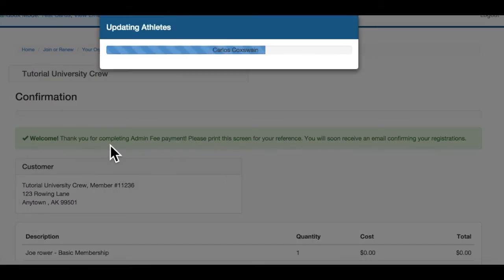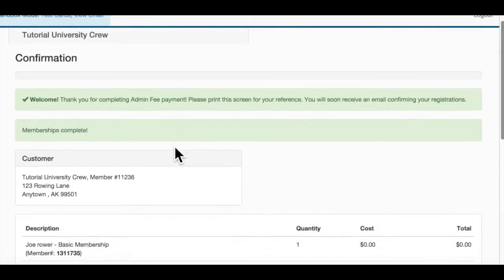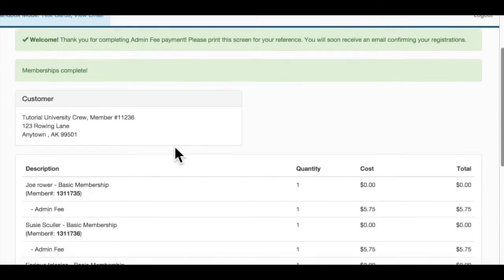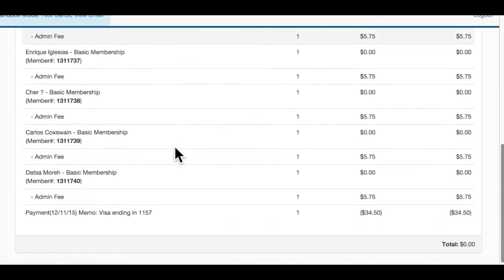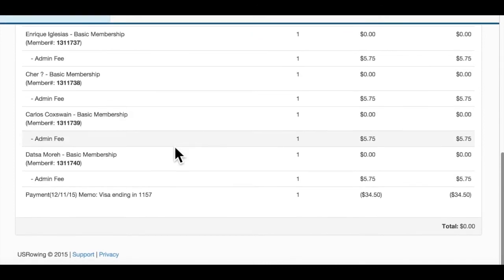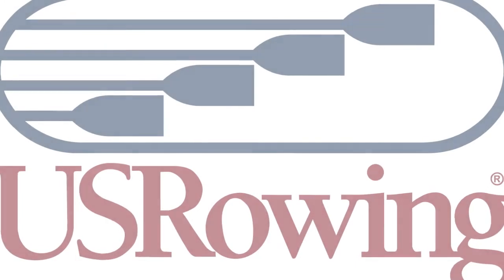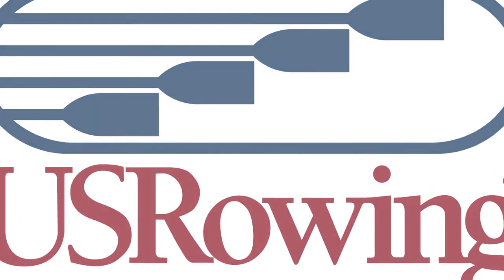Each renewed athlete will also receive an email, individually alerting them that their membership was upgraded by the club, and prompting them to log in and check their waiver status to complete the process. You may now return to your roster to pay another batch of athlete fees, or to manage your roster.